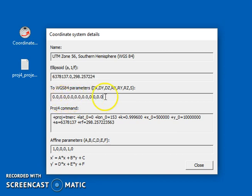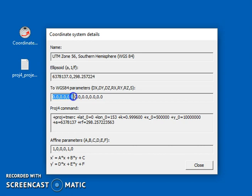If you only have...this is a seven parameter shift. If you only have the three parameter shift, you can just enter the three parameters and leave the other zero. That's fine.